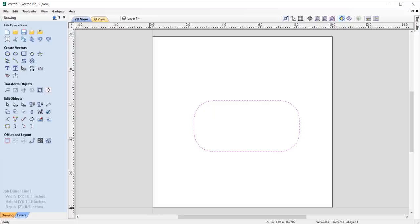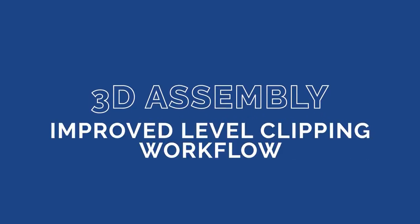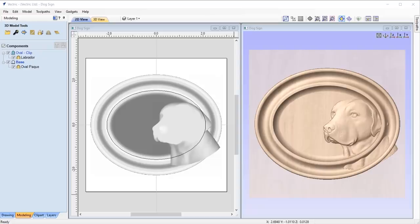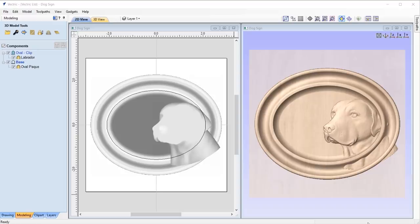We've made some enhancements to the way we handle some options with 3D items. Where level clipping is concerned, we've made some improvements to the overall workflow. It is now much easier to adjust your clipping boundary and change how your model is clipped.